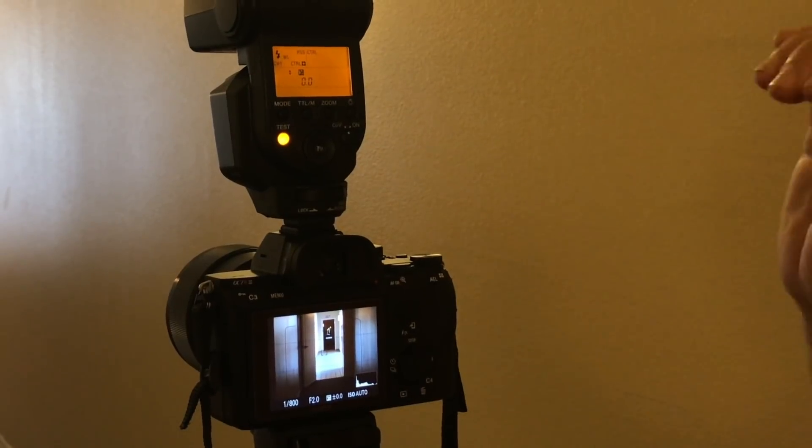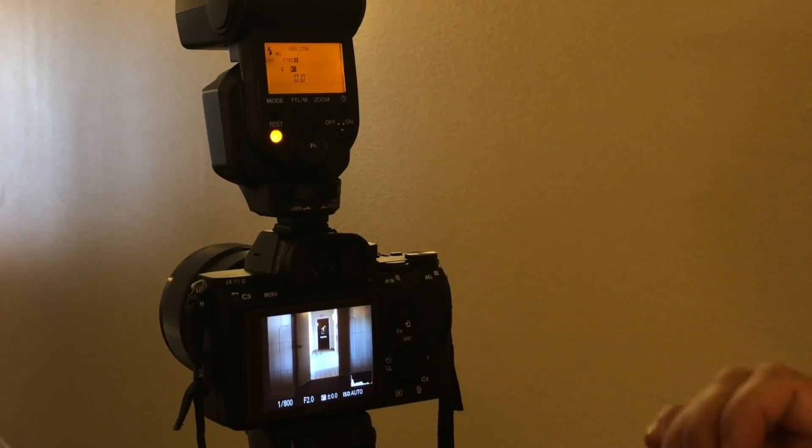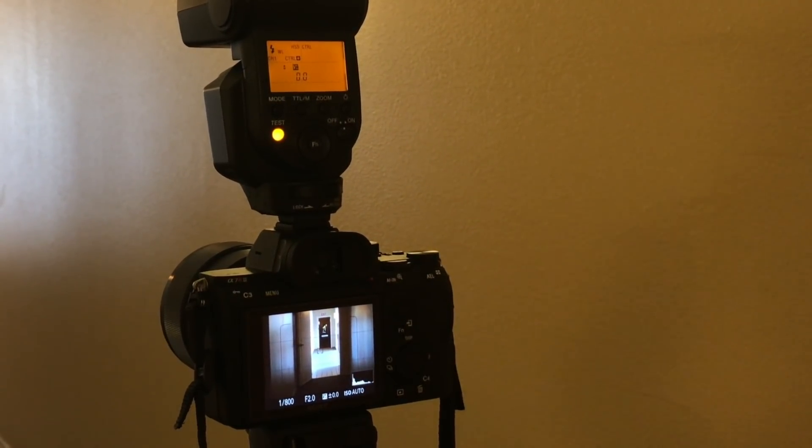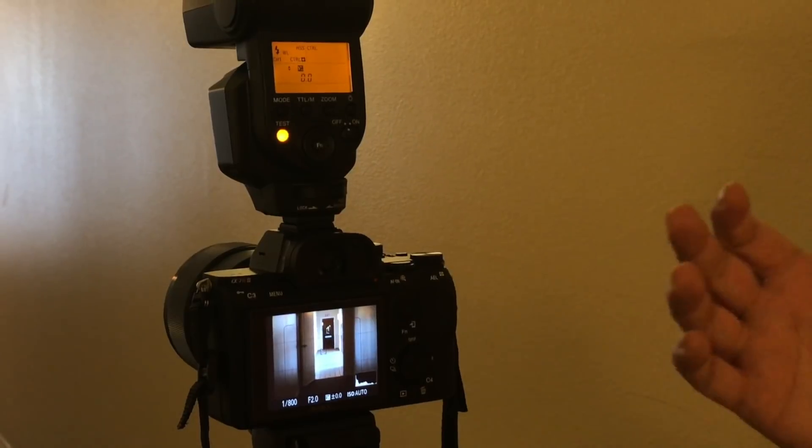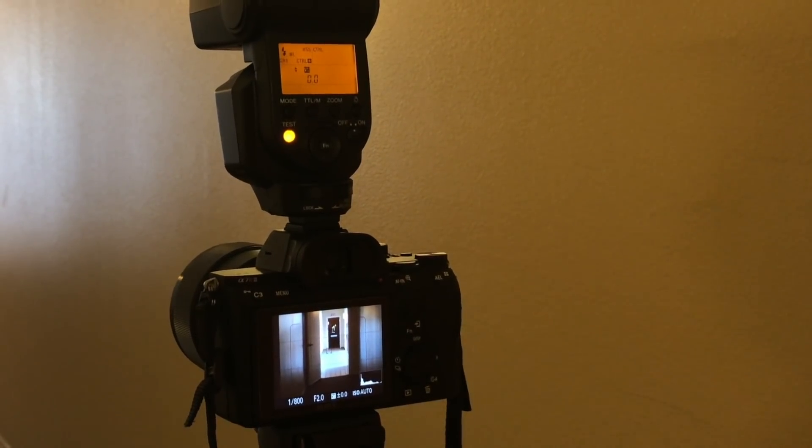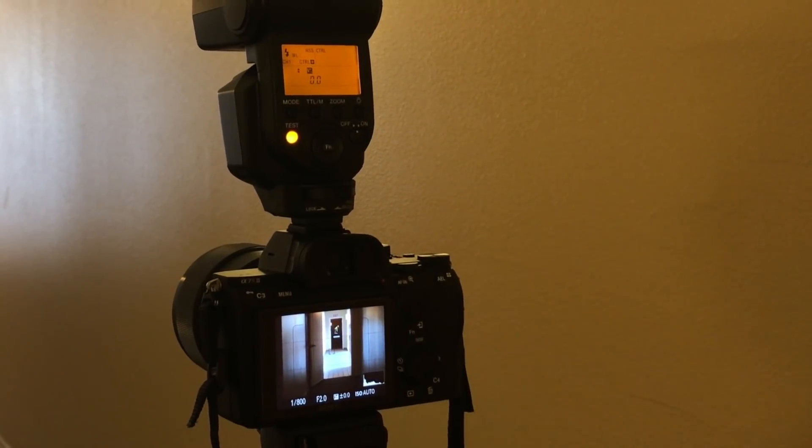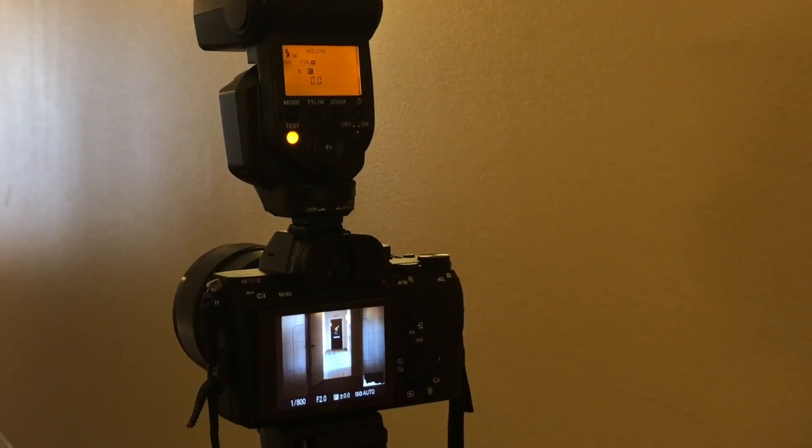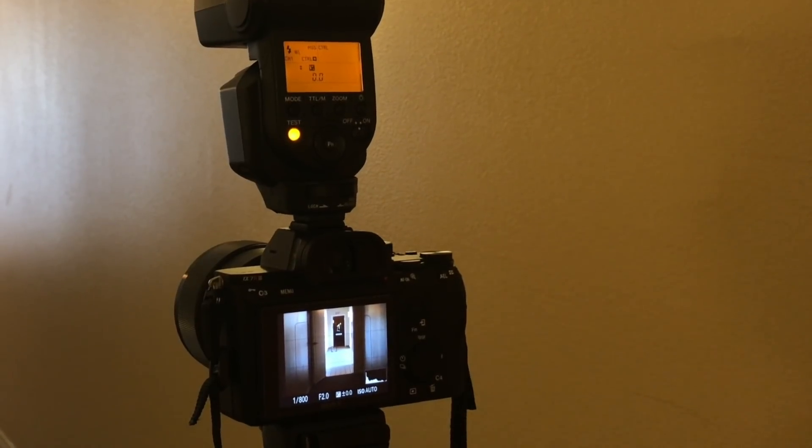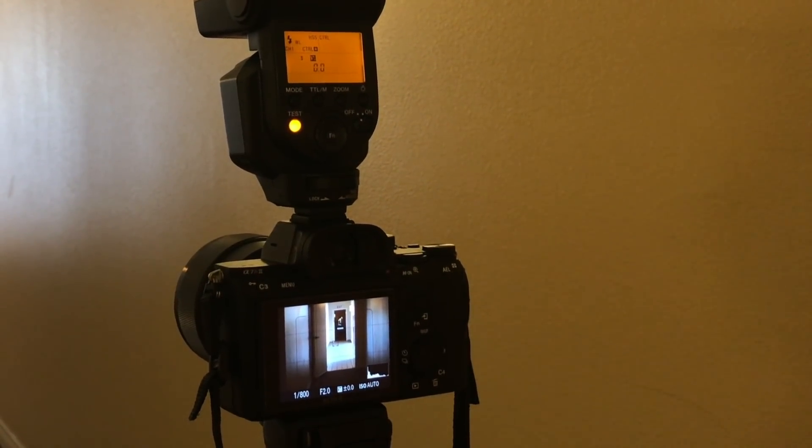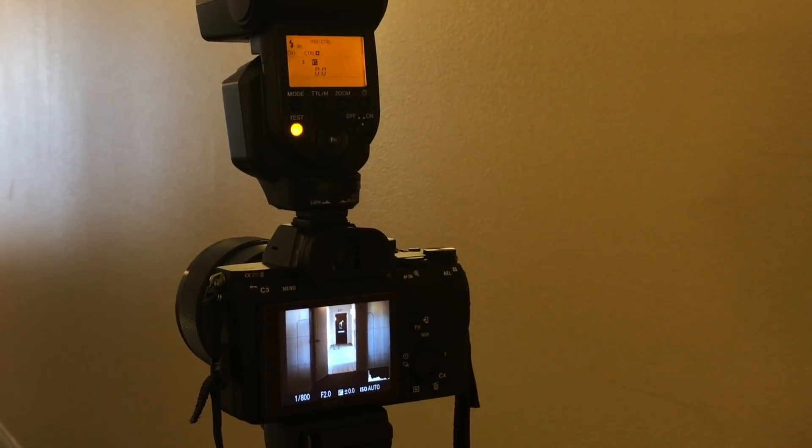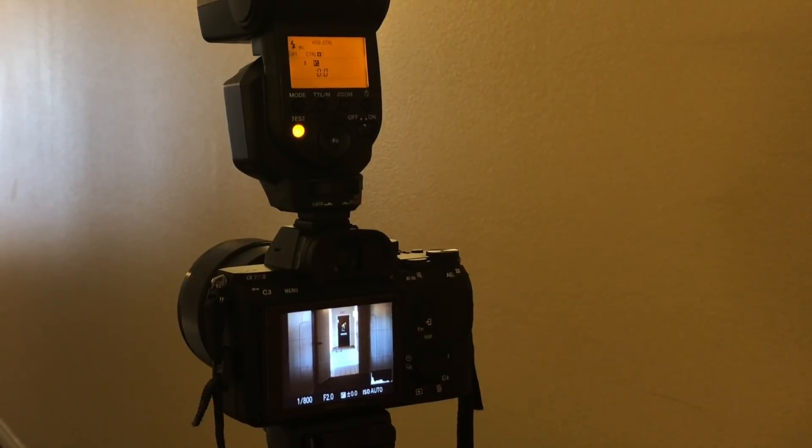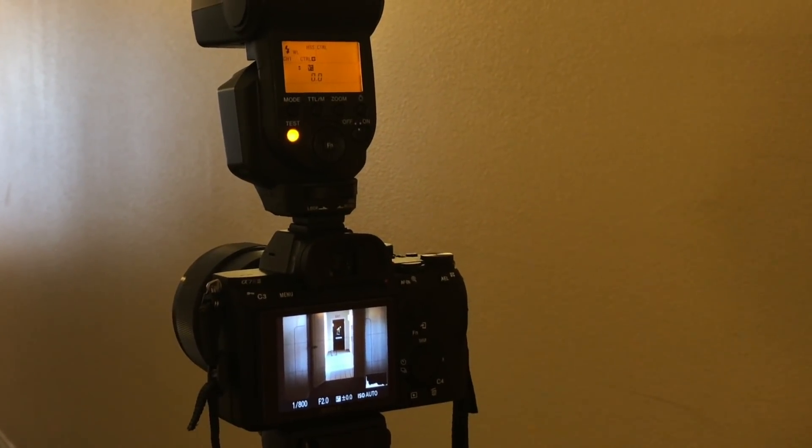Now I'm not sure if it works with other Sony cameras because I don't have any other Sony cameras right now, but it definitely works with this combination: a7r3 and HVL43M. So this is something that I just discovered, and I wanted to share it with you guys.